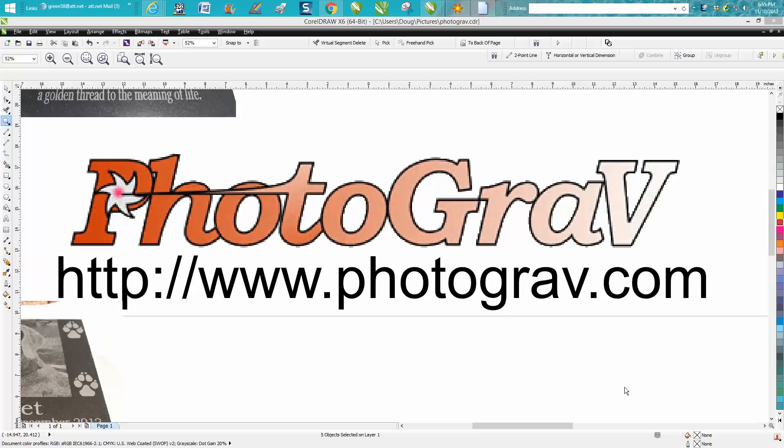Hi, it's me again with CorelDRAW tips and tricks. This video today will not be particularly about CorelDRAW - it's going to be mainly about PhotoGrav, and I'm going to make a series on PhotoGrav.